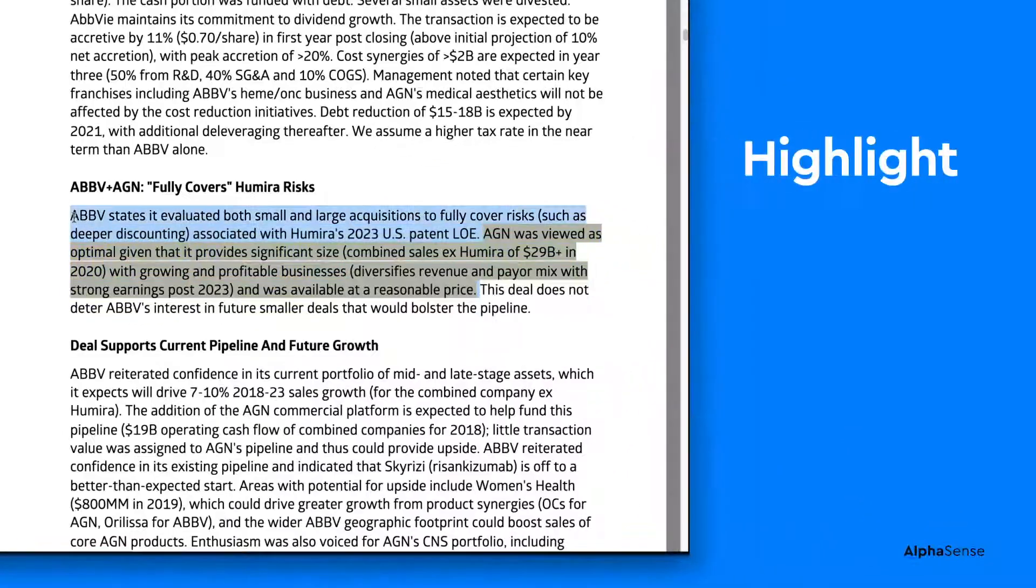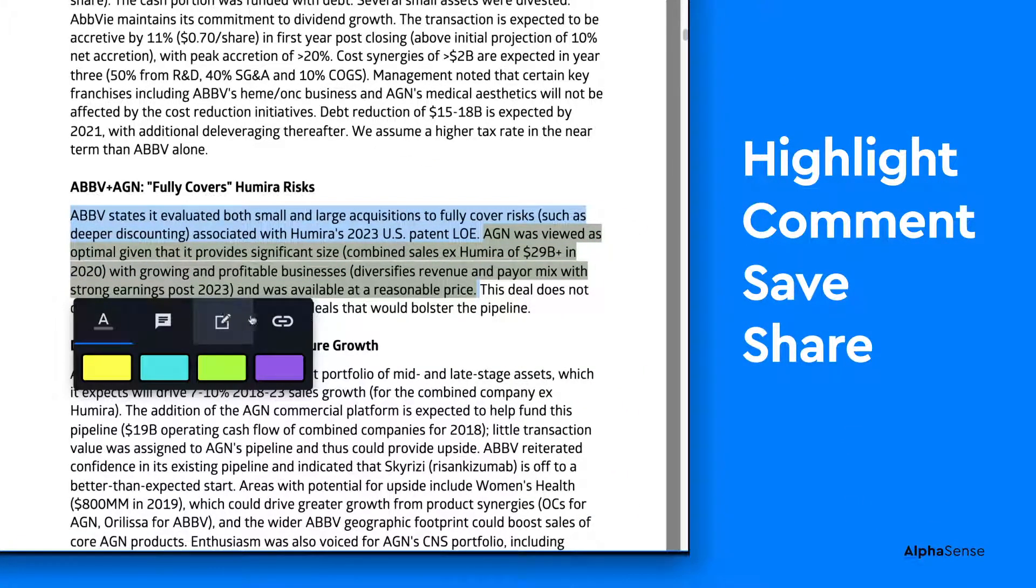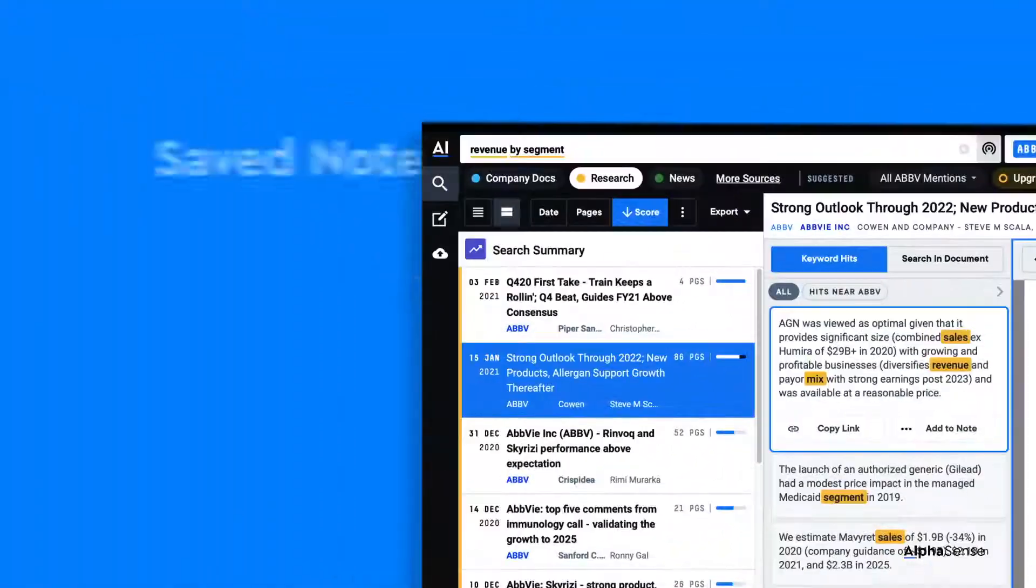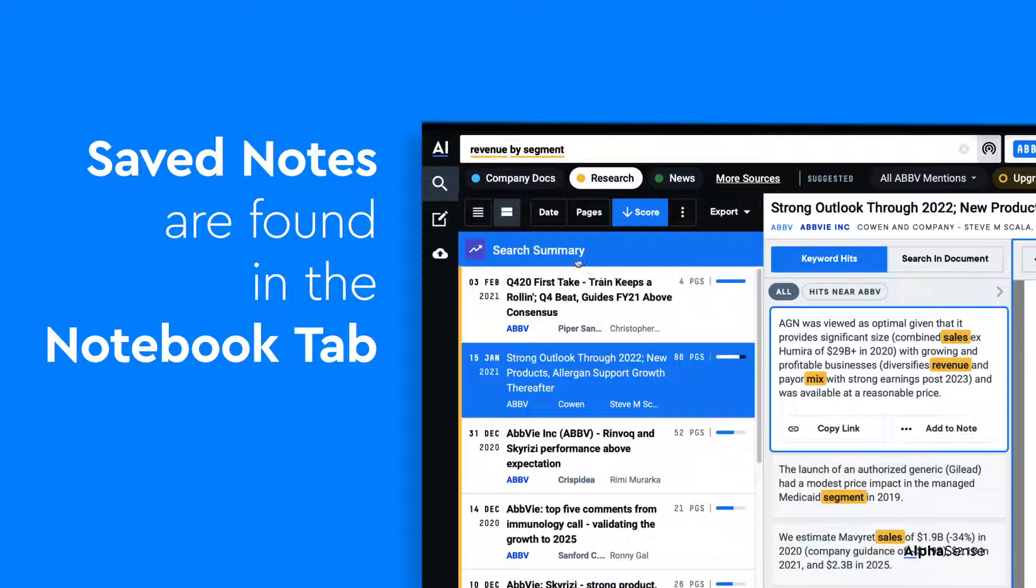You can highlight, comment, save, or share snippets from each document using this prompt box. Your saved notes can be reviewed in this notebook tab.